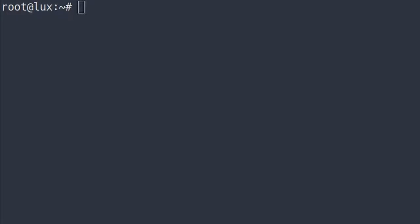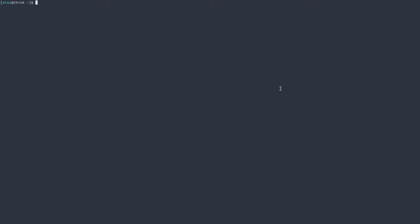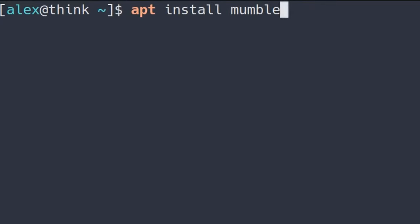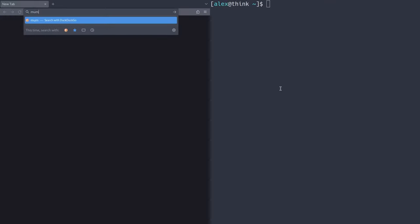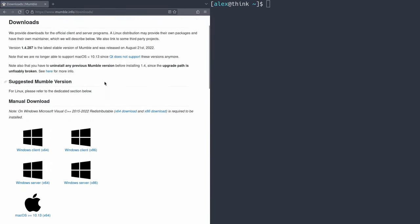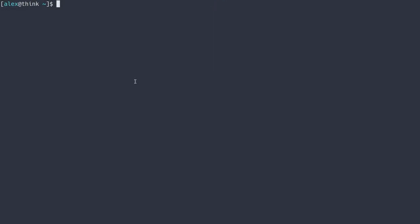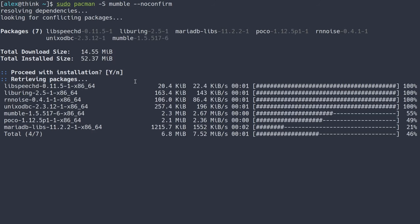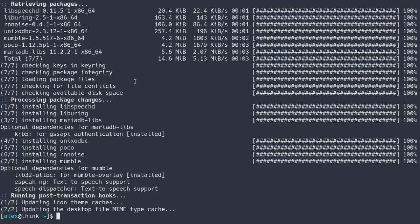Now let's go on to the client configuration. I'm on my client computer and I'm going to open up a terminal and install the mumble package. If you're on Debian or Ubuntu on Linux, you can just do apt install mumble. You should also go to the mumble.info website to download it on Windows or Mac — just click Download Now, and that'll be linked in the description. In my case, I'm going to install it on Arch Linux: sudo pacman -S mumble --noconfirm. Just like that, mumble is now installed.